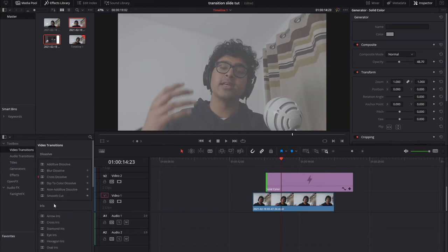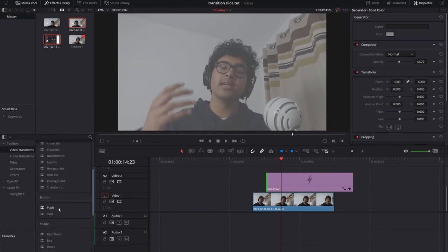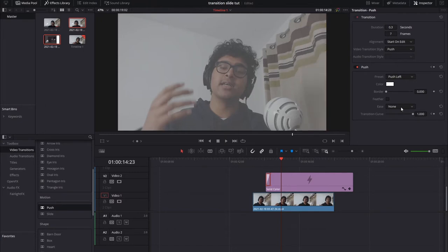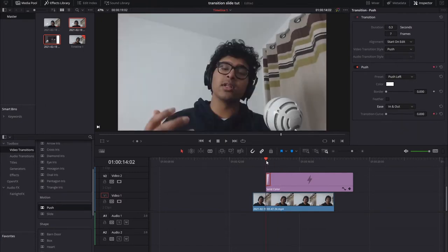We're going to go to video transition, scroll down to push, drag to the left. We're going to bring the duration down to about 0.3. Easy in and out.